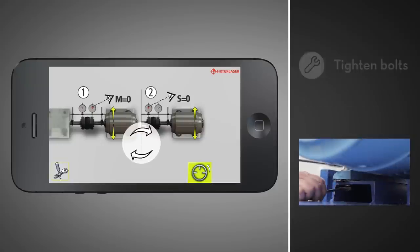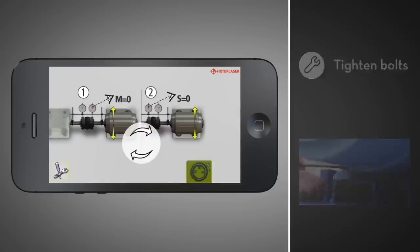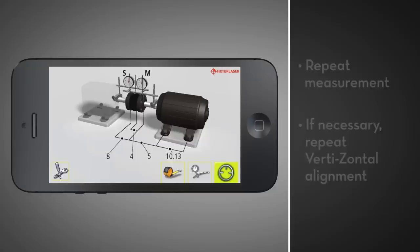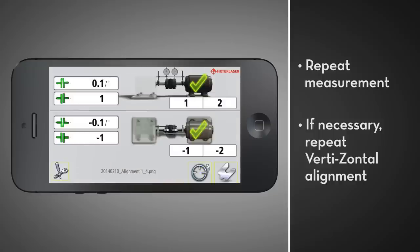Now you can tighten the bolts and return to the measurement screen. Repeat the measurement process to check your work and, if necessary, repeat the vertizontal alignment process until the shafts are within tolerance.